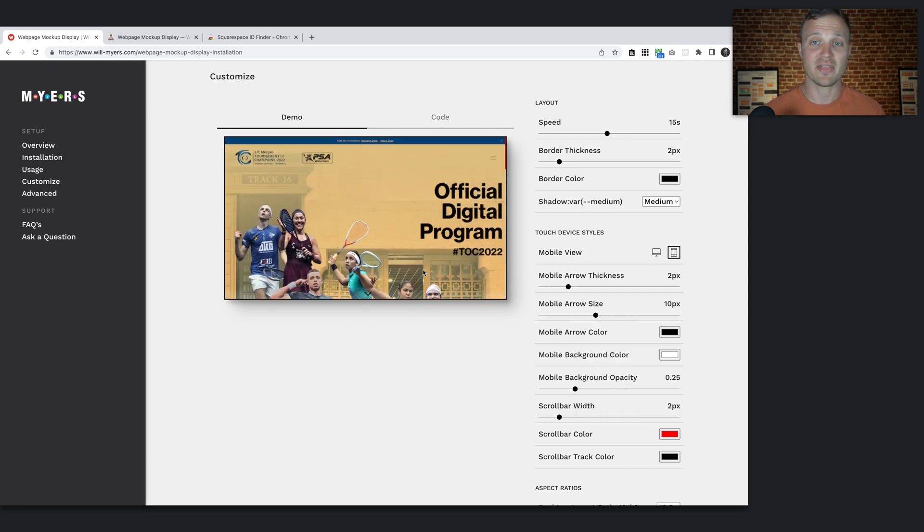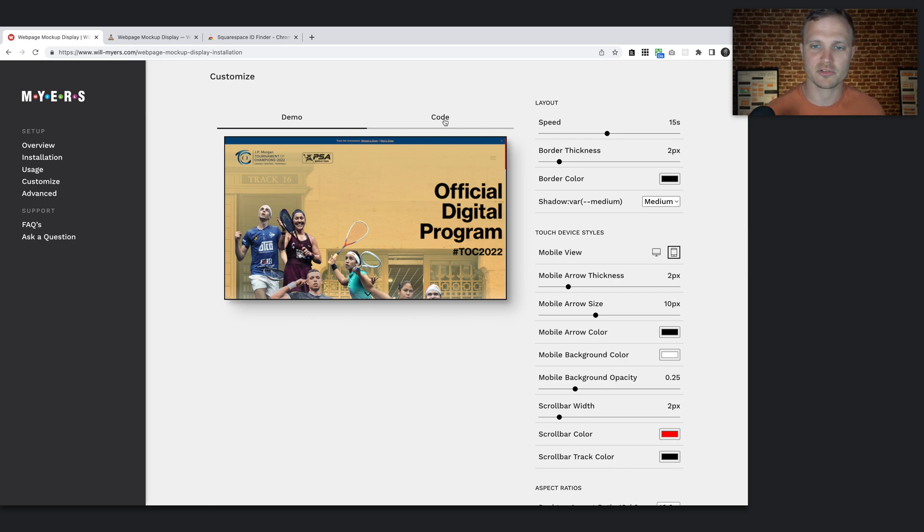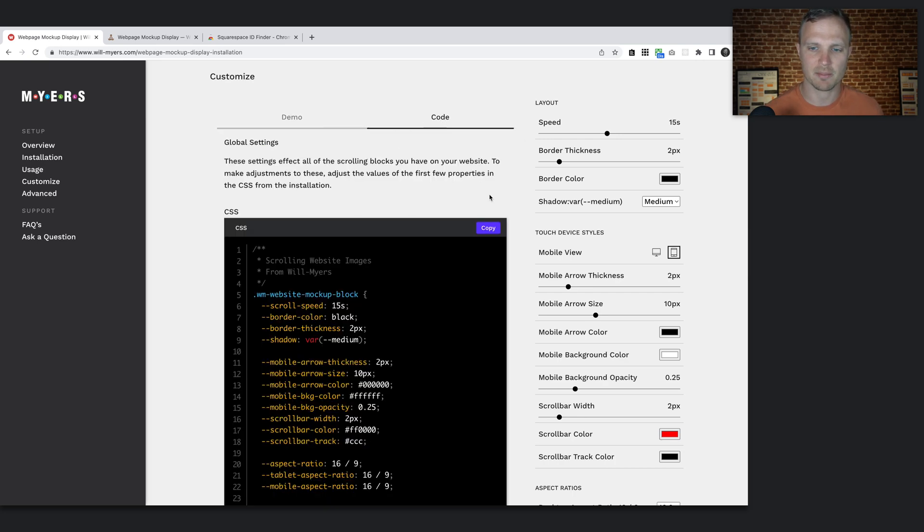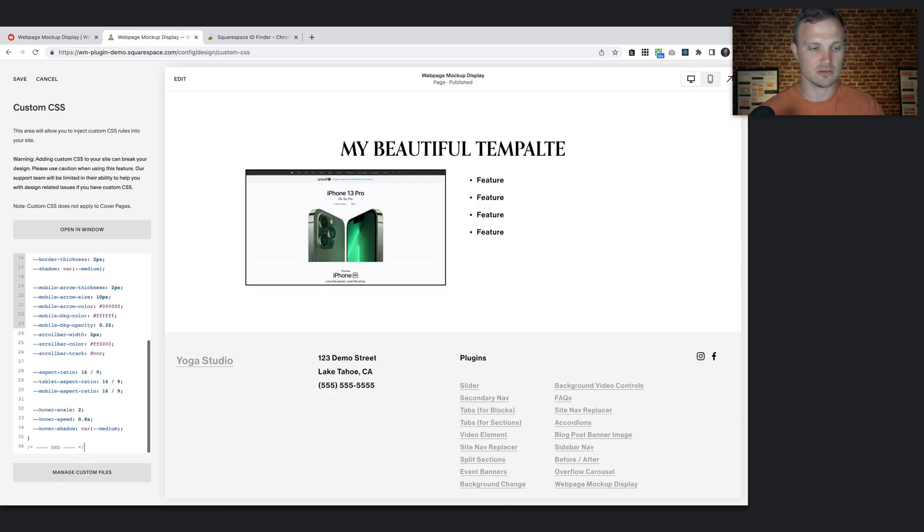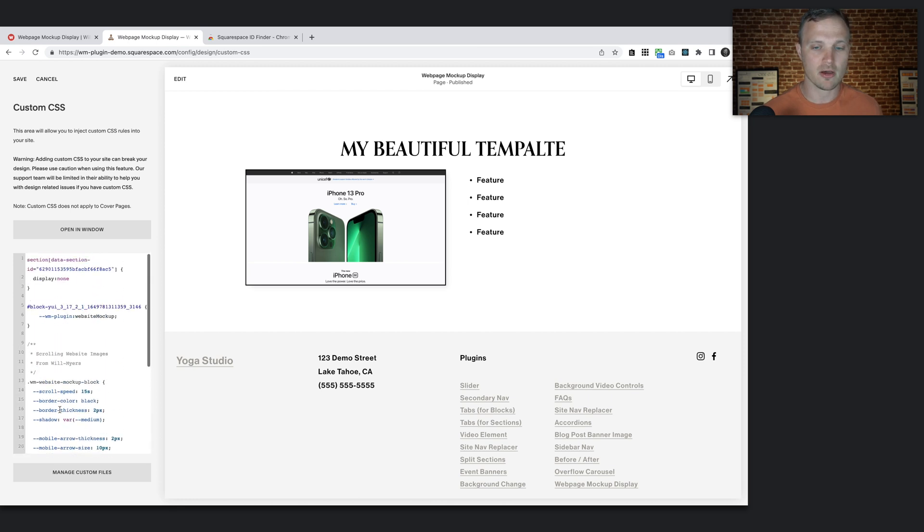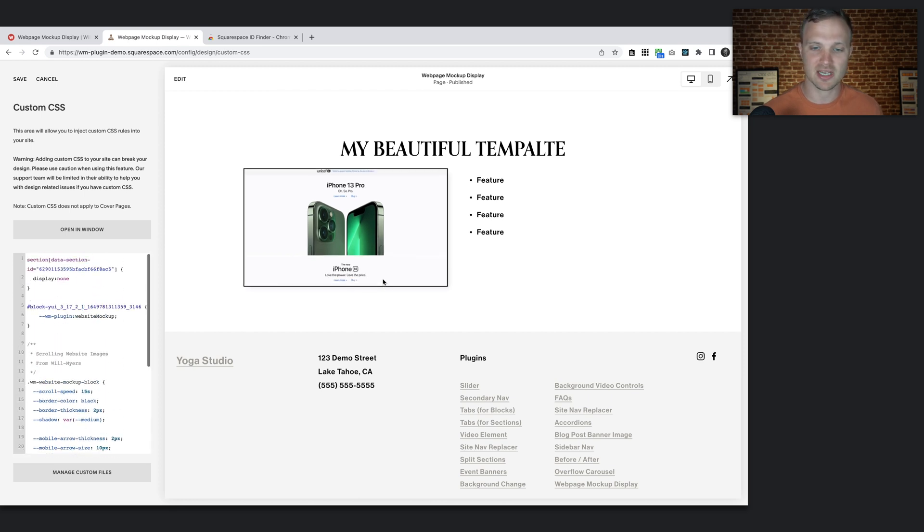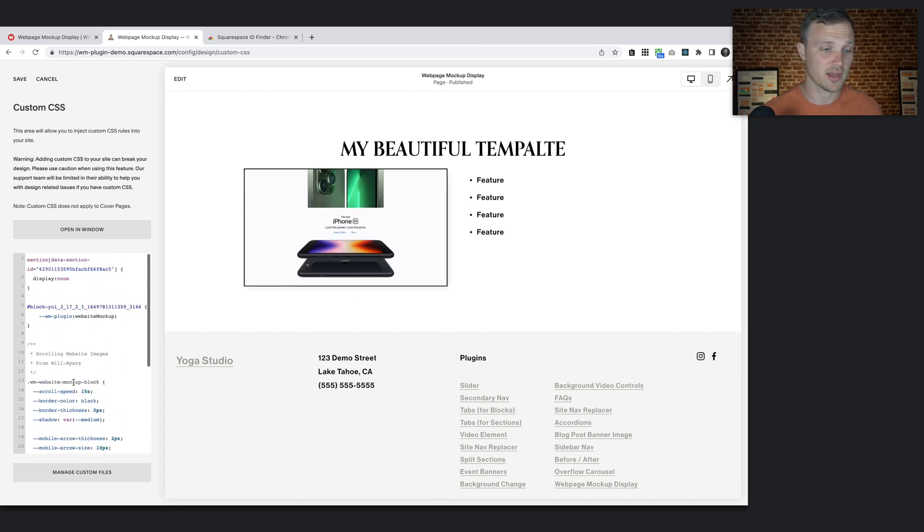Okay, so there we go. That's what I want. I've styled this as I want. So I'm going to go over to my code tab and I'm just going to hit copy. I'm going to go over to your website and just paste that right into the custom CSS area. And boom, it automatically adjusts to all the settings that you have.